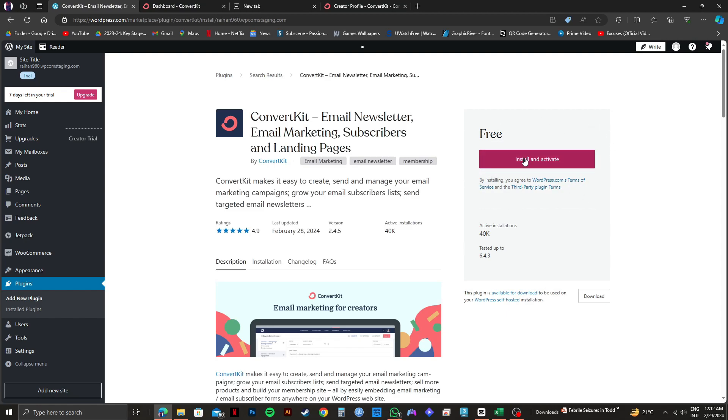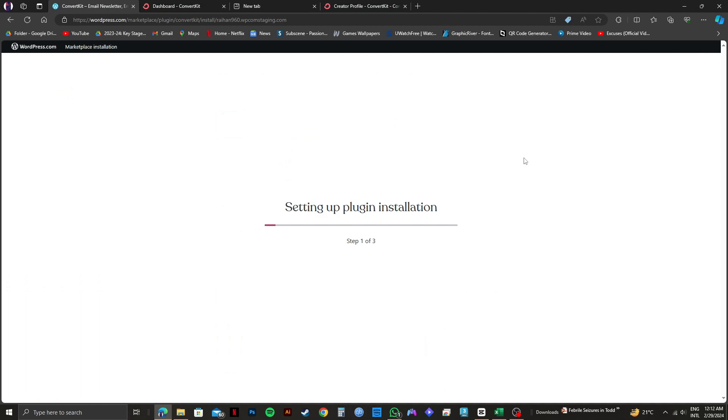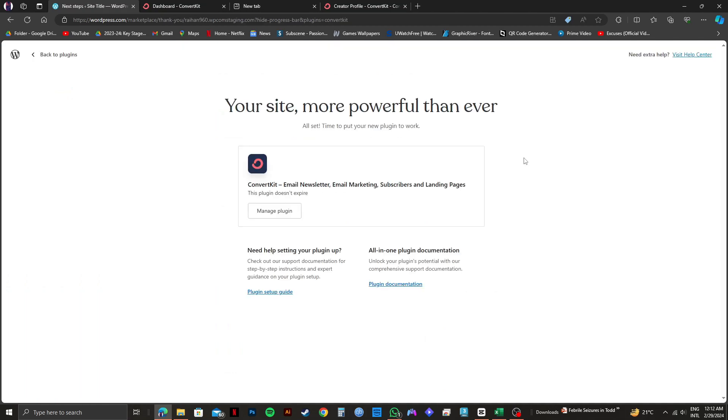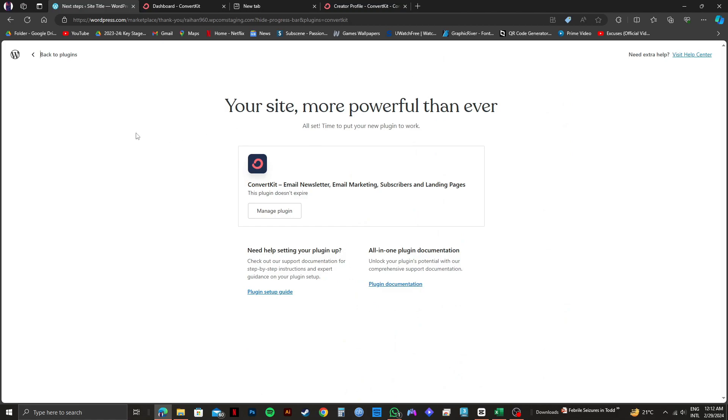After that, you just need to wait for the plugin to get installed. Once it's done installing, you will get to see this page. And after that, you need to click on back to plugins on the top left.